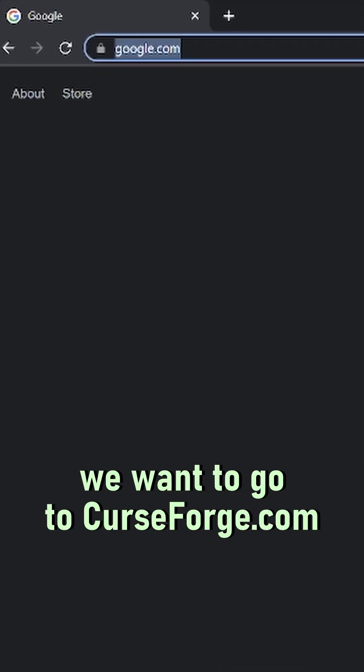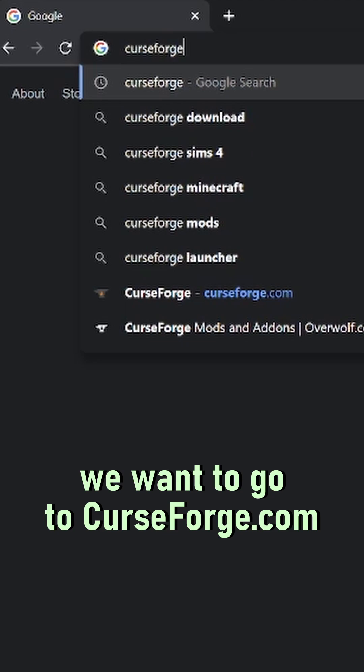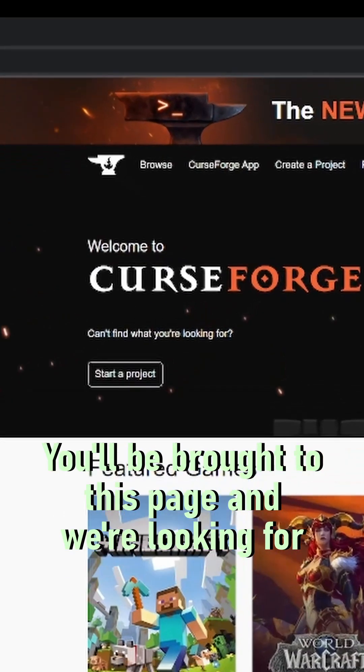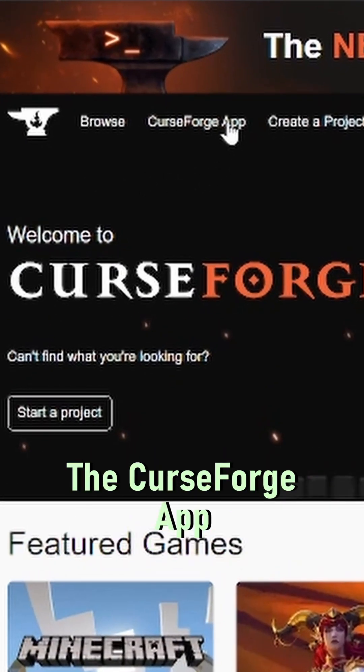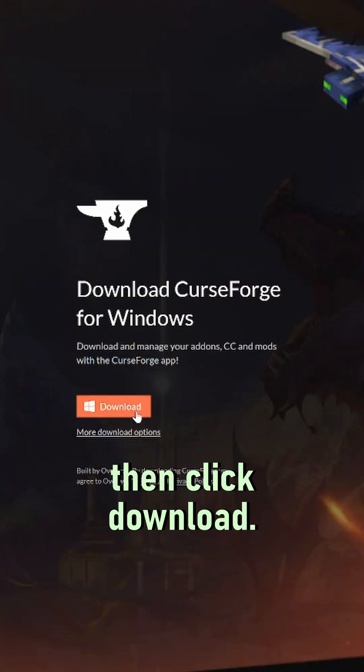Step one, we want to go to CurseForge.com. You'll be brought to this page and we're looking for the CurseForge app. Click there, then click download.